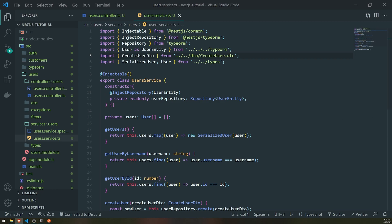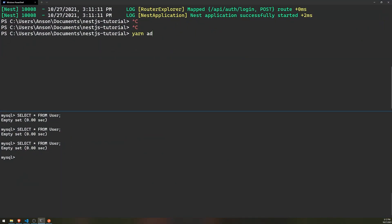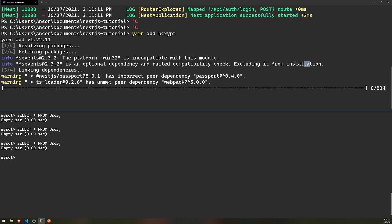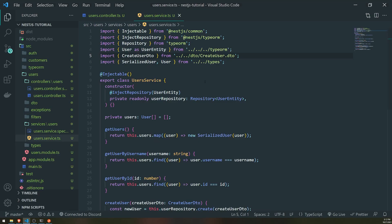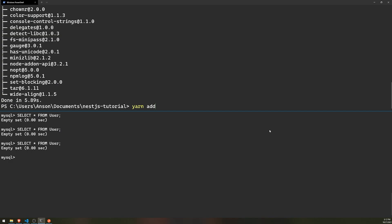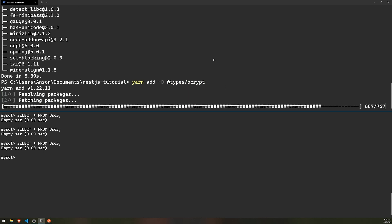What we'll do is go ahead and install a package called bcrypt. So we'll do yarn add bcrypt and let that install. Then we'll also install the types as well.